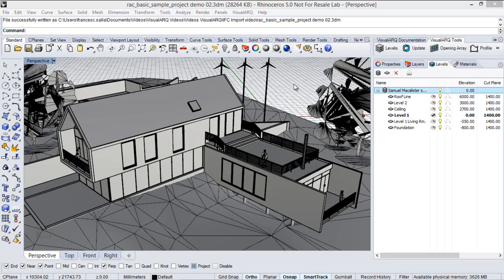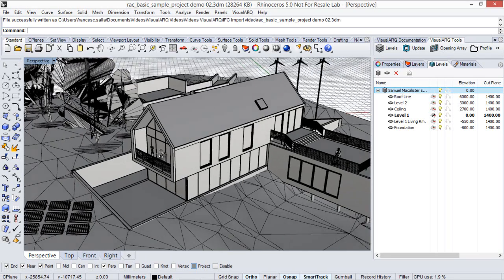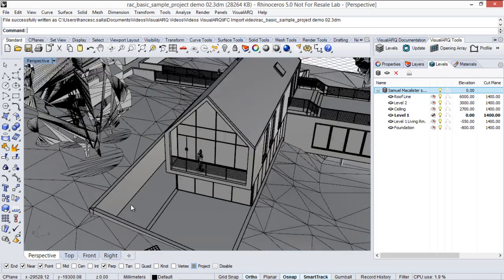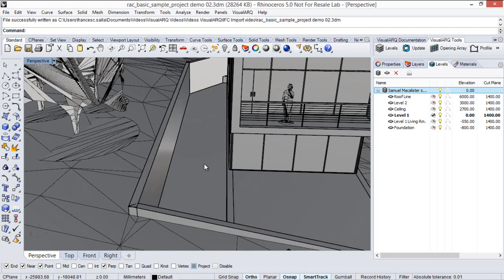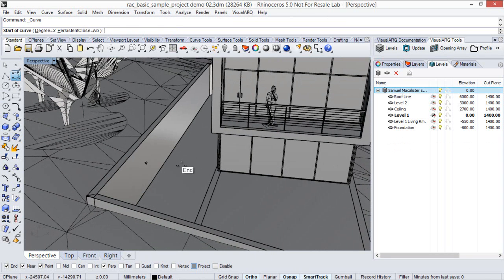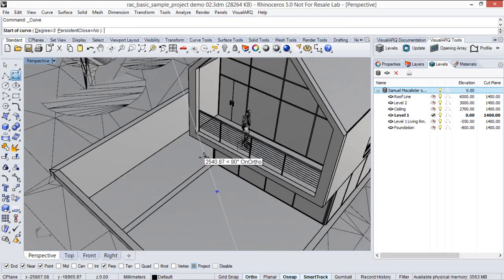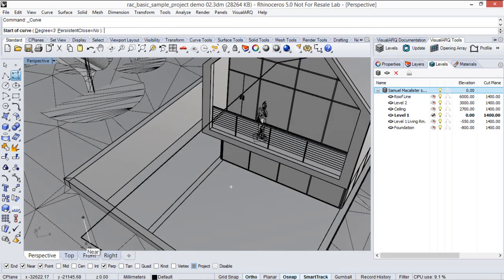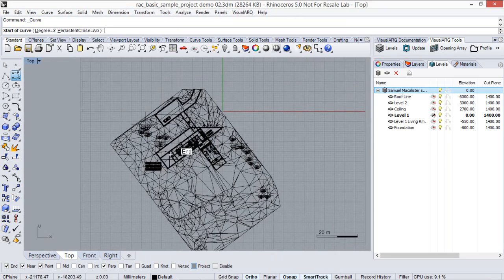So, we can now work on this model. For example, we can create a crazy shape here for this wall. So, we will generate a couple of curves, maybe from the top view.